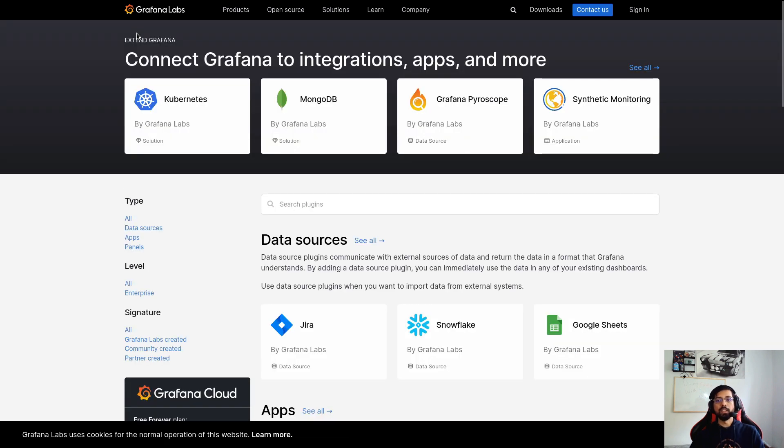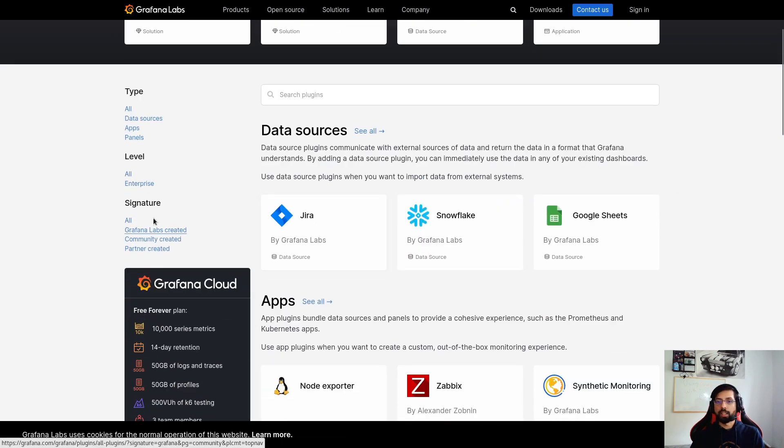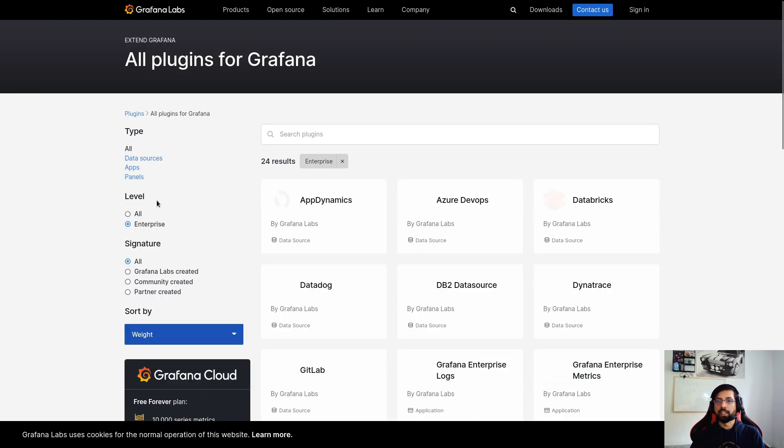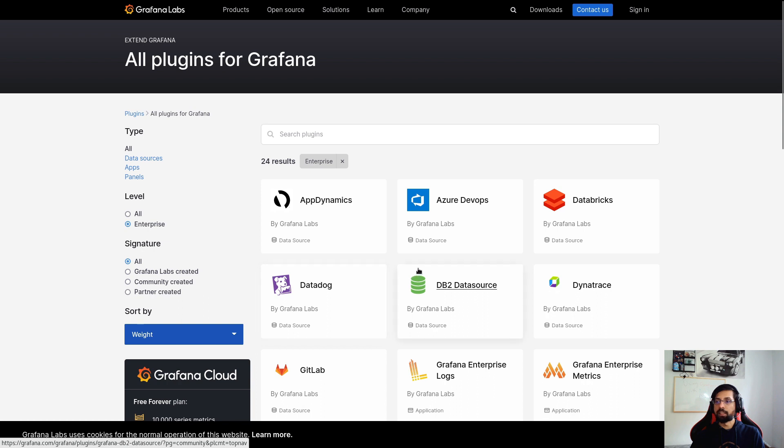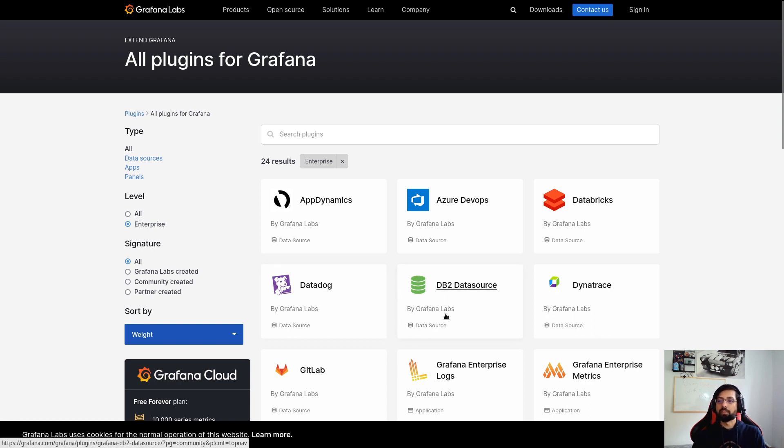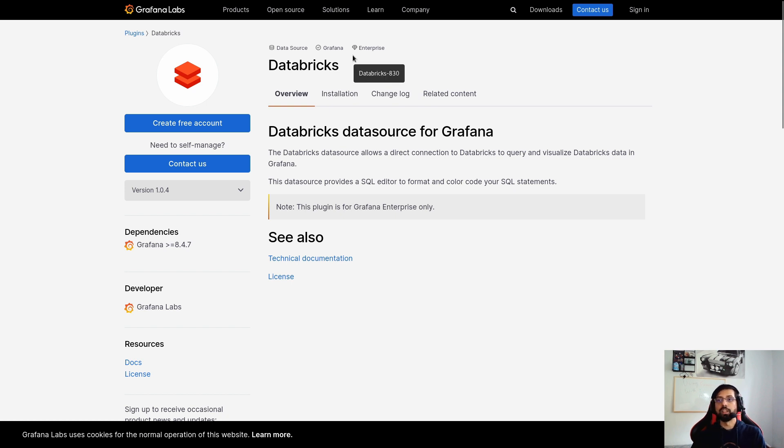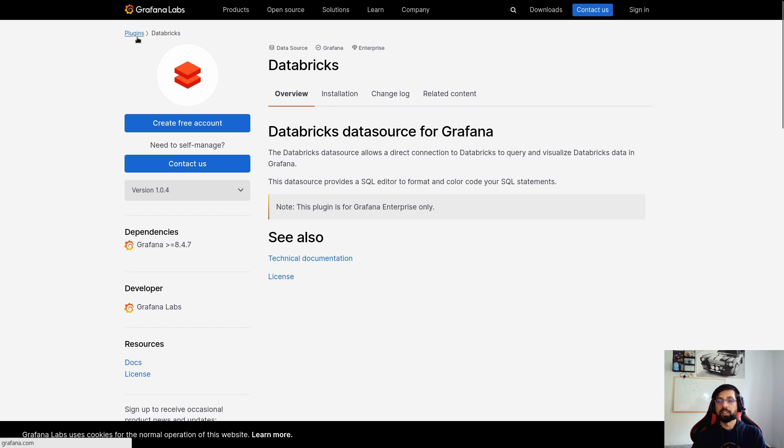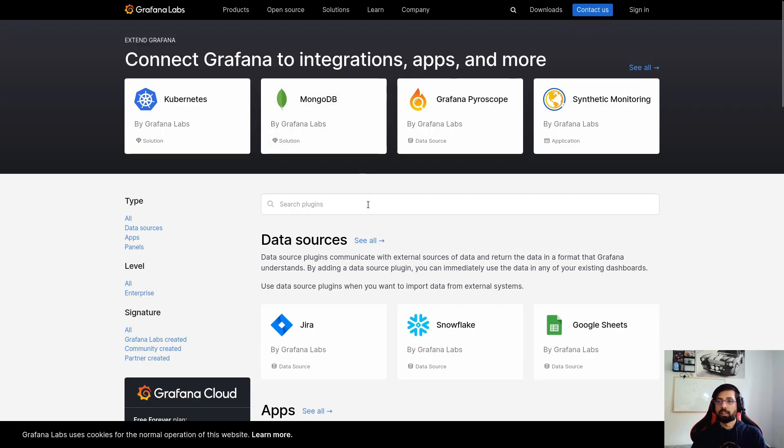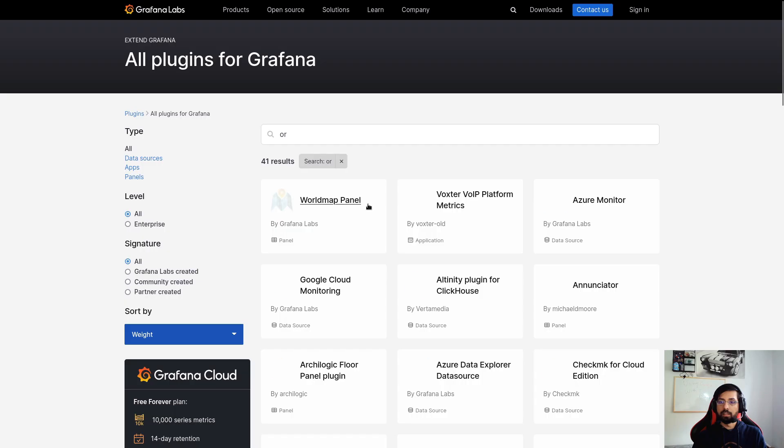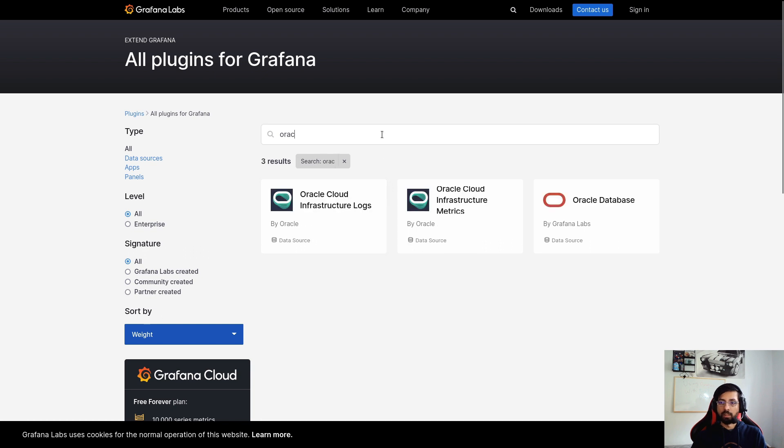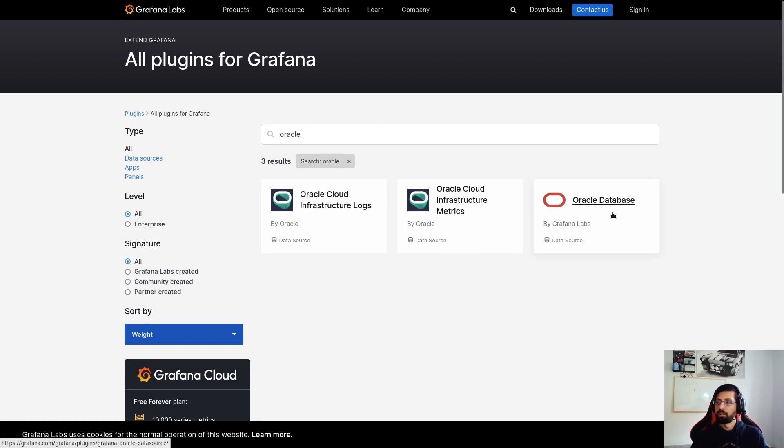So this is an example how to search for plugins. Now there are plugins also for enterprise. If I click here on Enterprise, these are the enterprise plugins. This means that, for example, if I want to use Databricks plugin, this is very popular. This is only available in Grafana enterprise. So you can't use this plugin in Grafana open source version. You have to be a licensed user of Grafana enterprise.